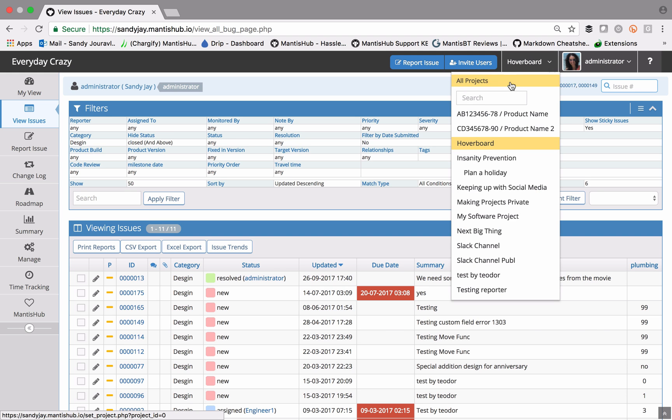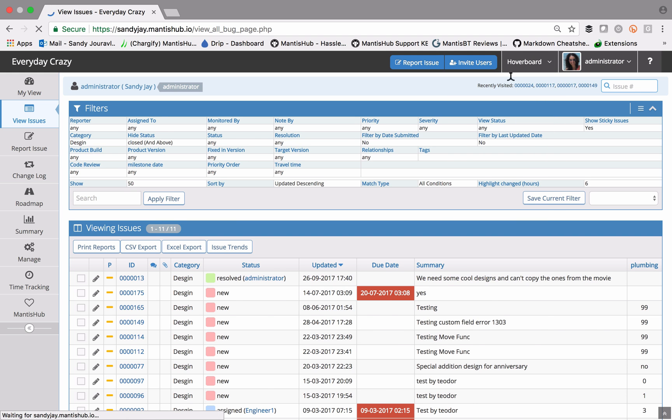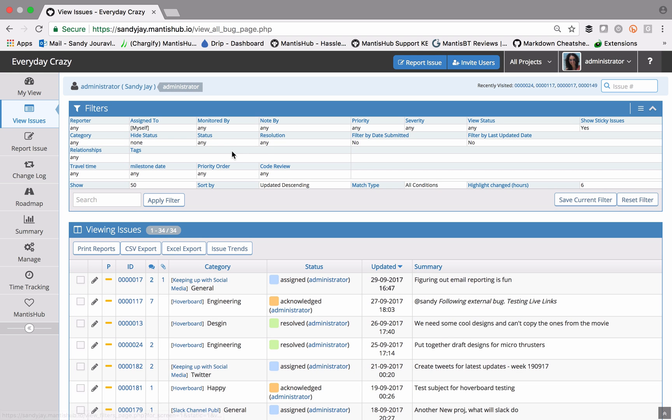That is going to show me anything in the design category only within the specific hoverboard project. And if I switch between those projects, if I go back to all projects, you'll see that the previously applied filter is still remembered.